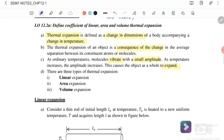There are three types of thermal expansion. The first is linear expansion, meaning expansion in one dimension. The second is area expansion, meaning it expands in two dimensions. The last is volume expansion, meaning it expands in three dimensions.